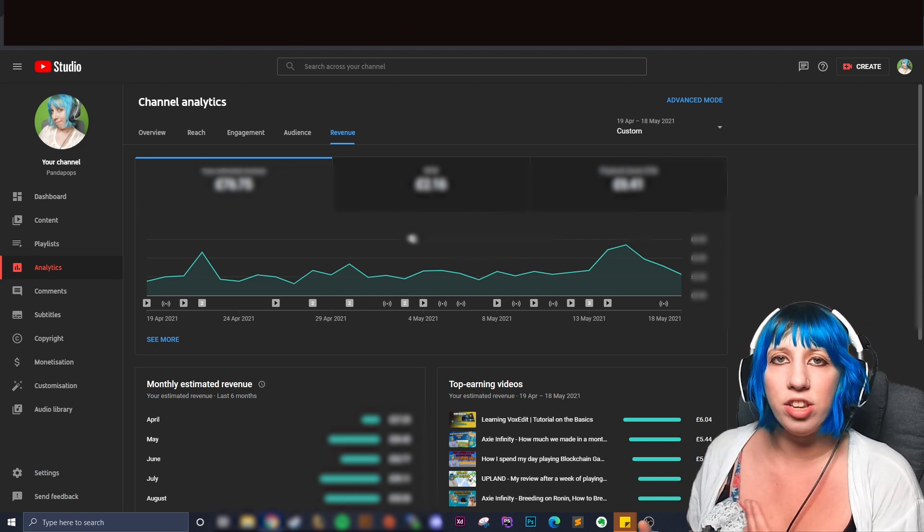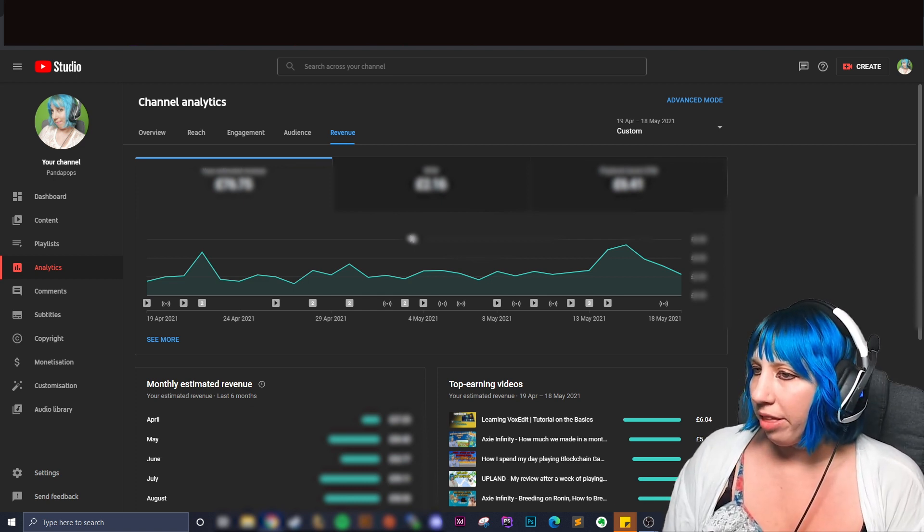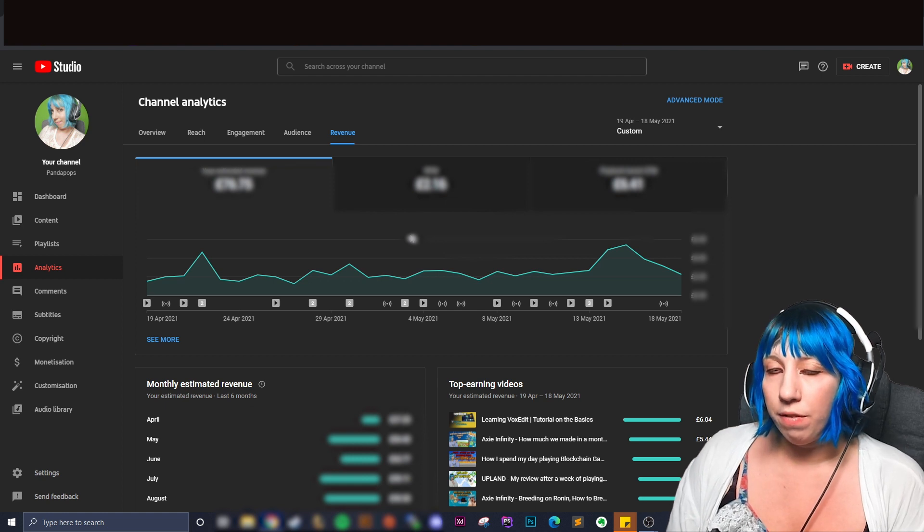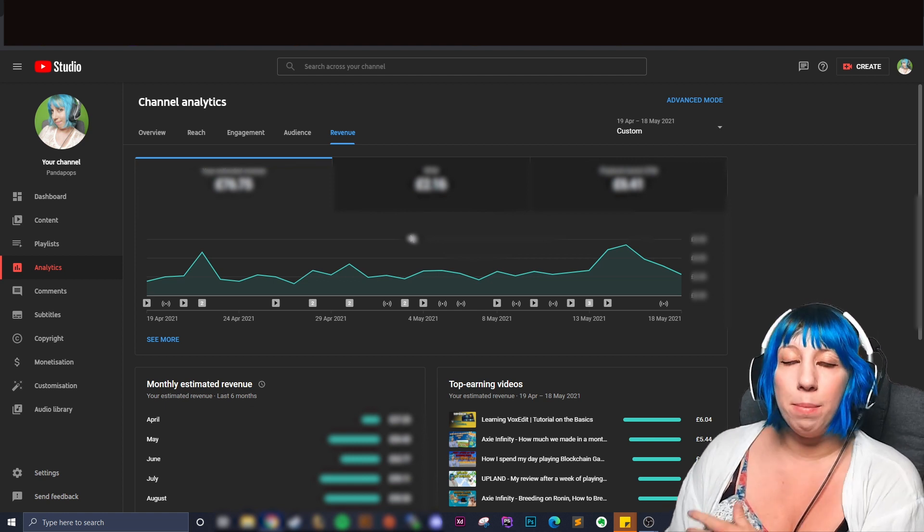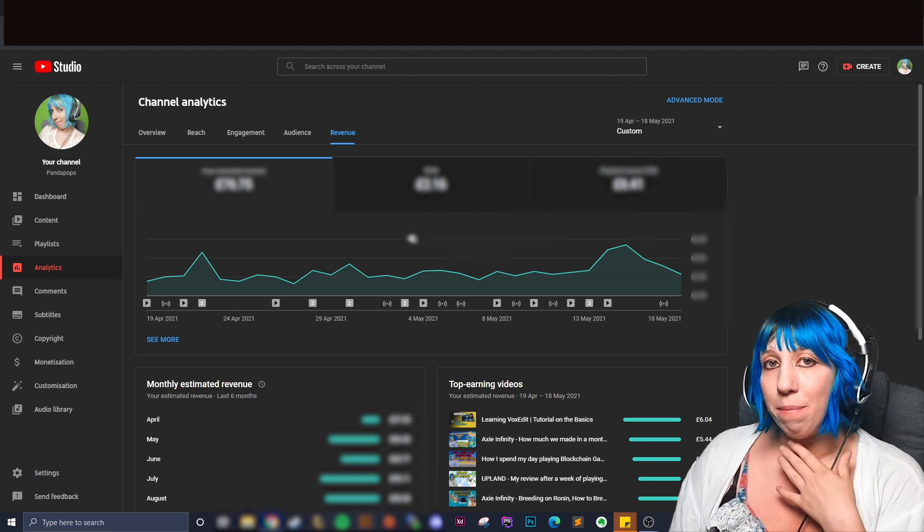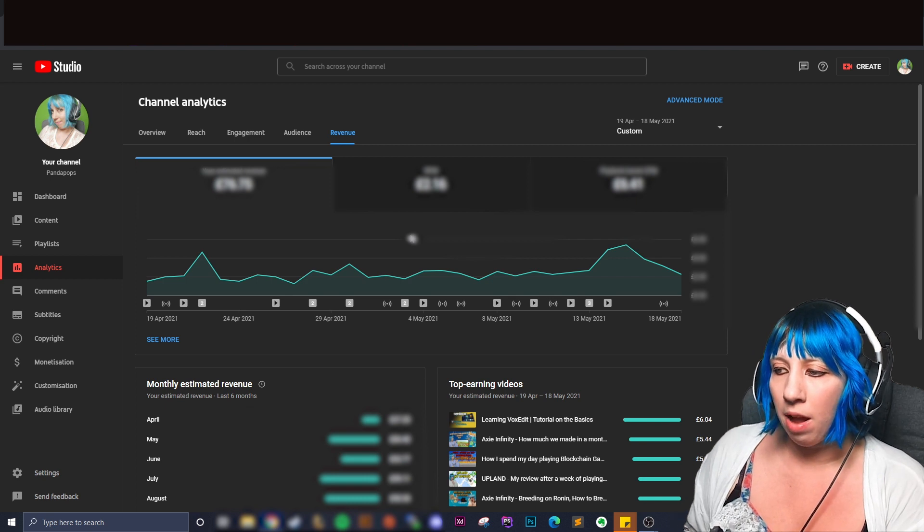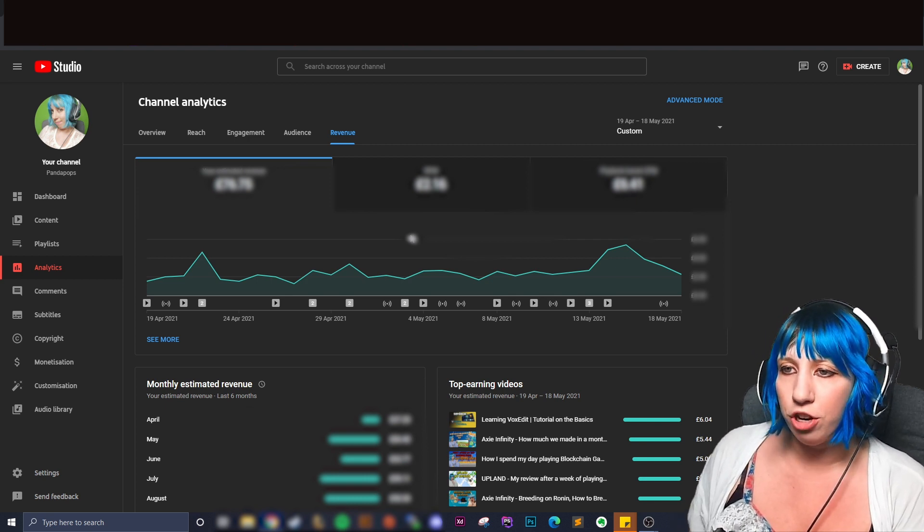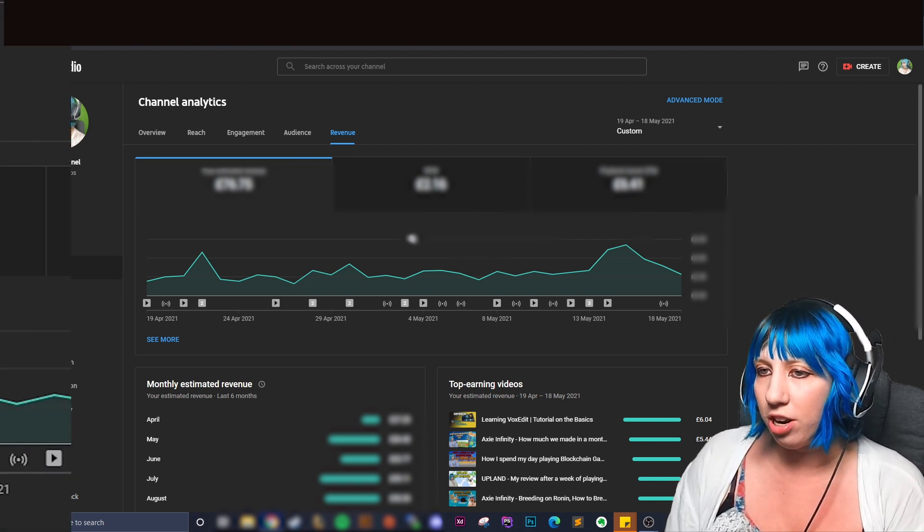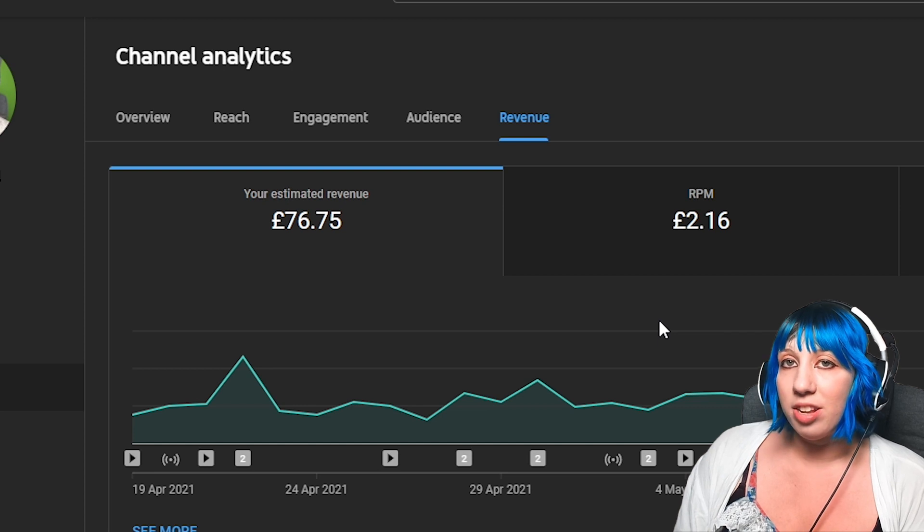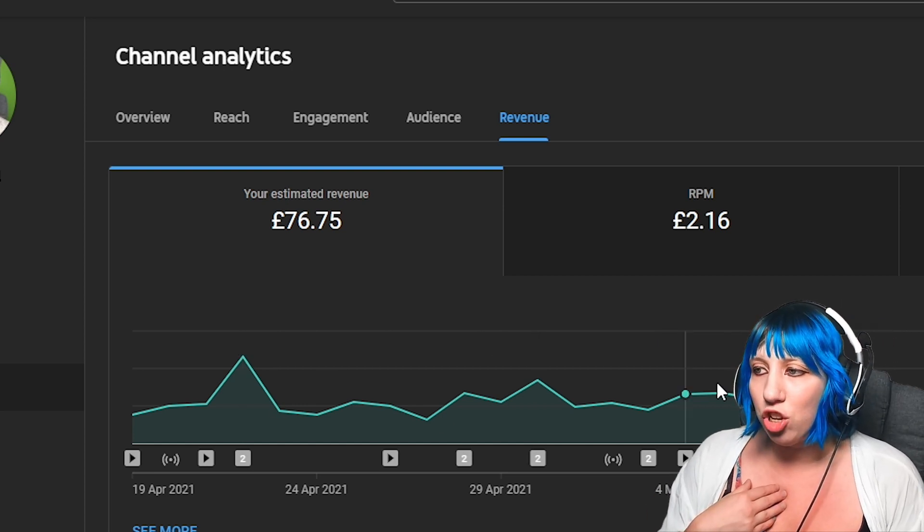And when you cover different things obviously people from all over. So that's that. I am gonna do the reveal of how much I actually earned within my first month as a blockchain YouTuber, which is £76.75.